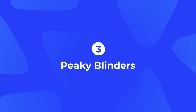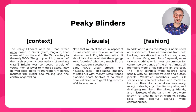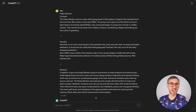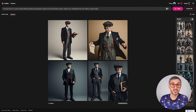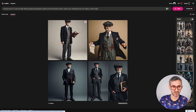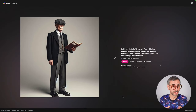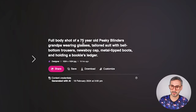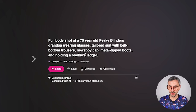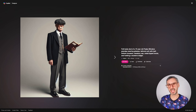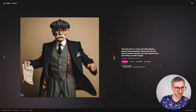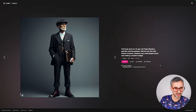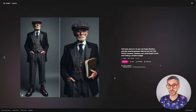The next style is Peaky Blinders — you might know the TV show. I fetched the information from Aesthetics Wiki, ran it through my ChatGPT prompt, and pasted the result into the image creator. The four images that came out are characterized by end-of-the-19th-century aesthetics — the gangs very active in London and Europe at that era. The full prompt: 'Full body shot of the grandpa wearing glasses, tailored suit with bell-bottom trousers, newsboy cap, metal-tipped boots, and holding a bookie ledger' — for all the betting activities the gangs were running at the time.